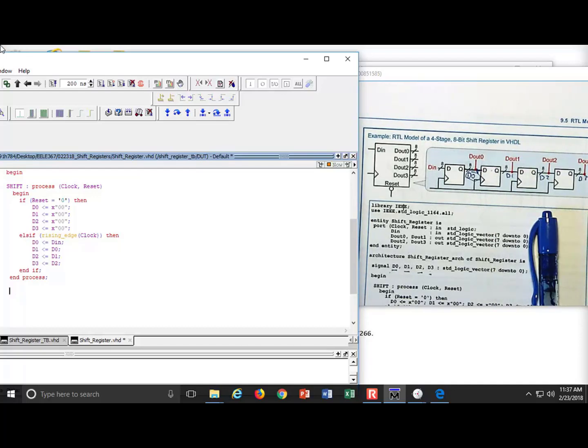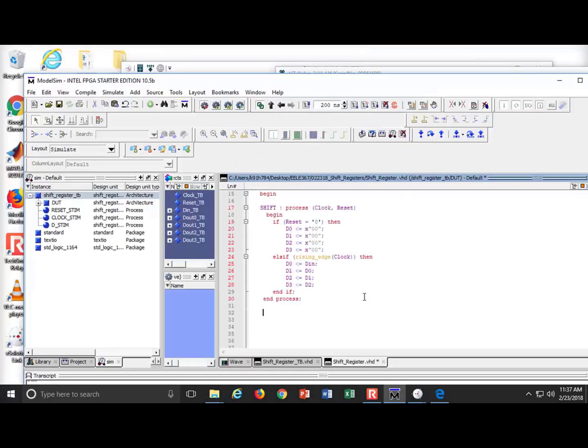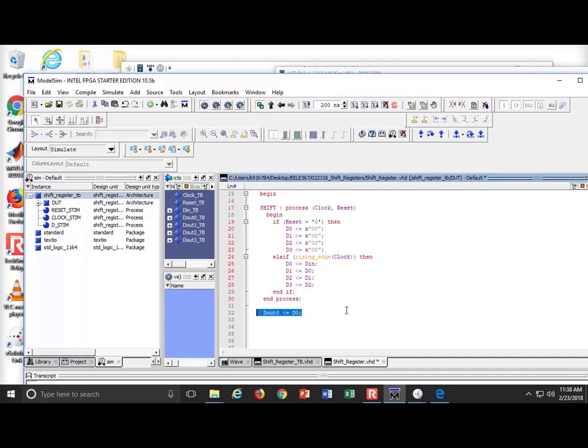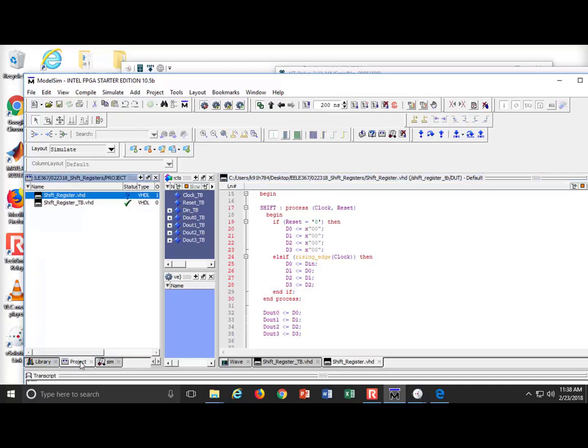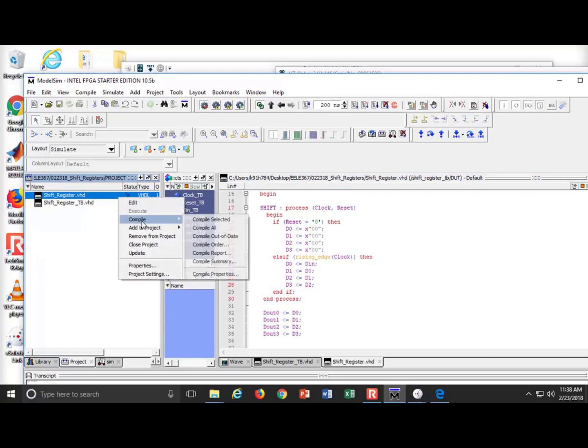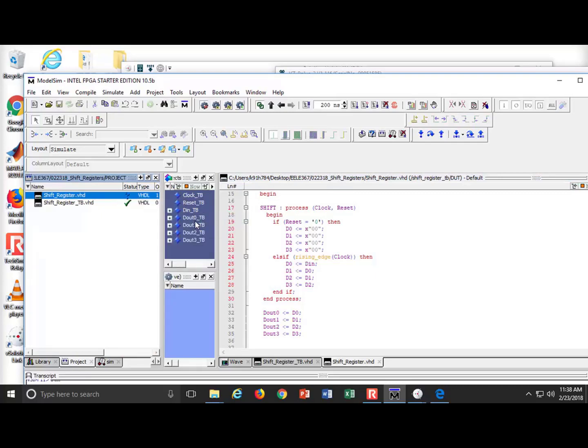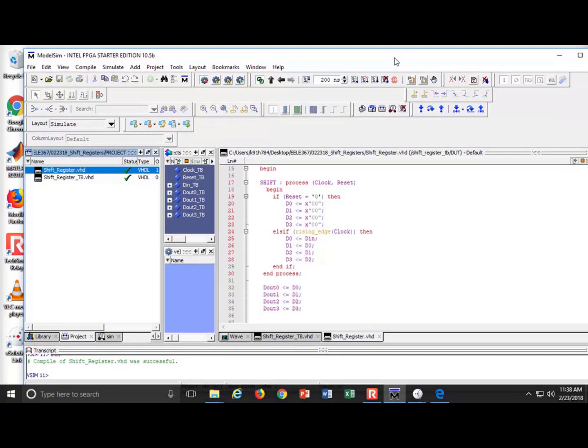I'm going to now assign those directly to the output ports. So now what I can do is I can come in here and I can say D out 0 gets assigned D 0. So this assigns my internal signal to the actual output port. And it's copy paste. I can get all four of them in here. So this is 1, 2, 3. 1, 2, 3. And now I feel a lot better about the way this is working. So I'm going to say compile selected. Success.